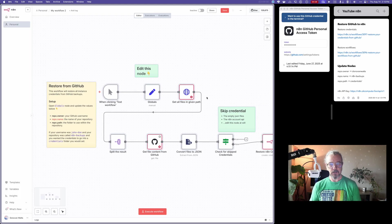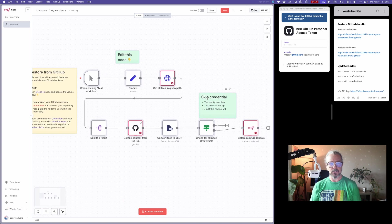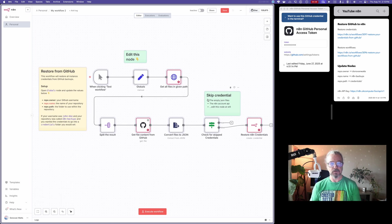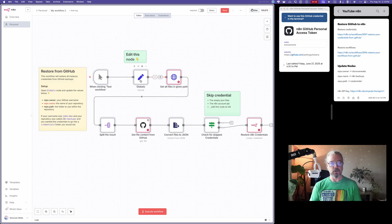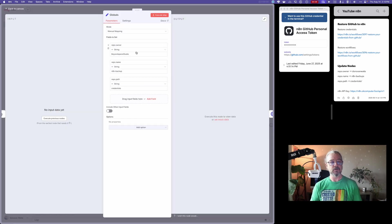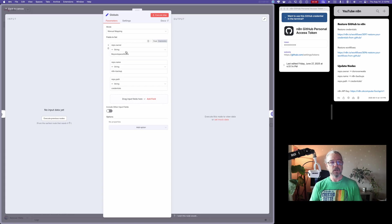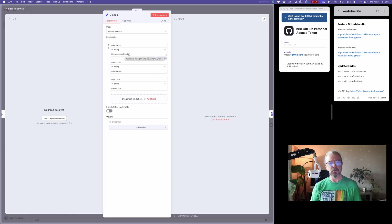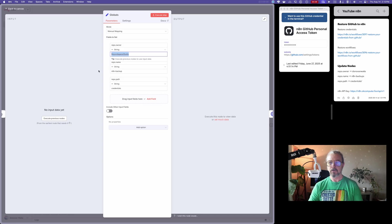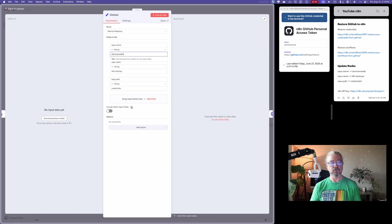Then we need to update a few things here. We're going to start with the globals, and I'll open that by double-clicking. You want to change these three things. Beyond Space Studio, that's just the default from the person who created this template. I'm going to replace that with my GitHub username.